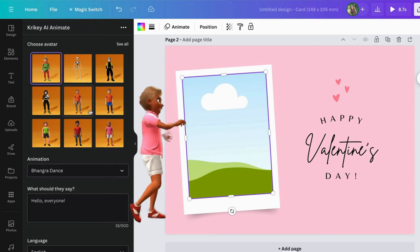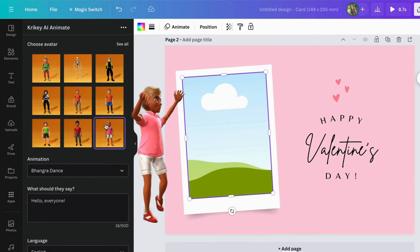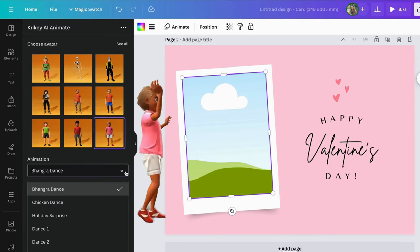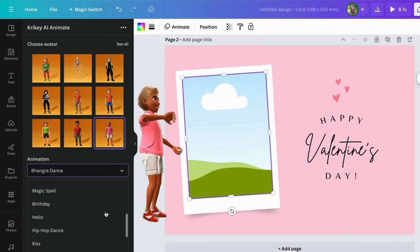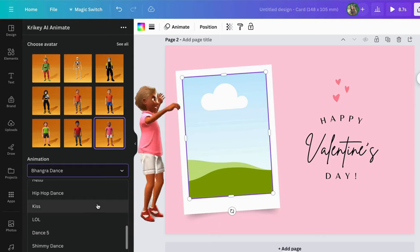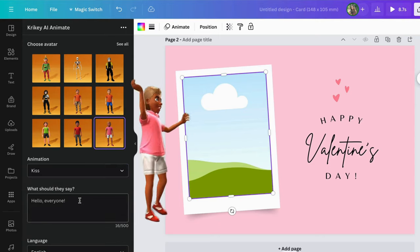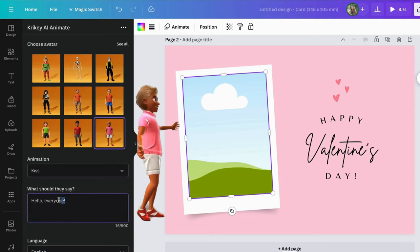Here's the fun part. Select your avatar and animation. Then type in your dialog and choose your language, accent, and voice style, and hit generate.